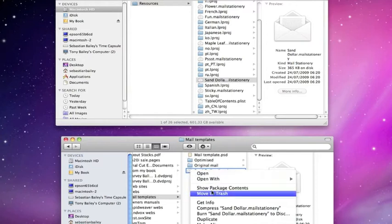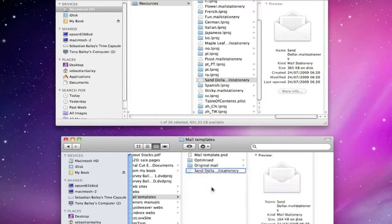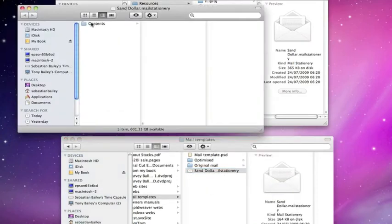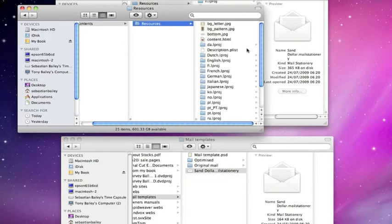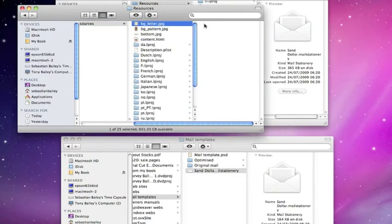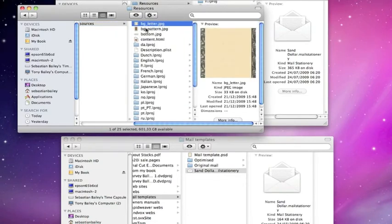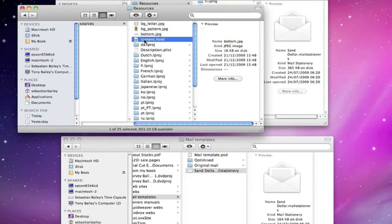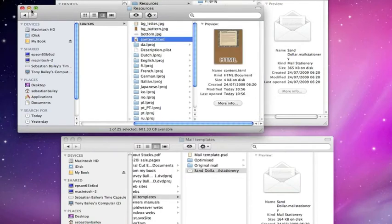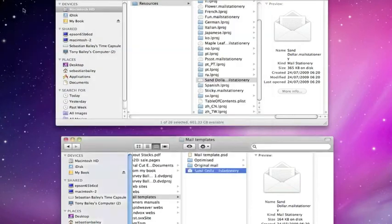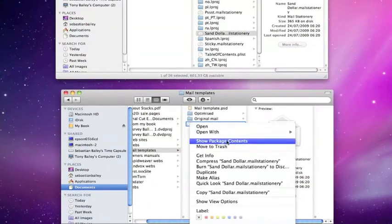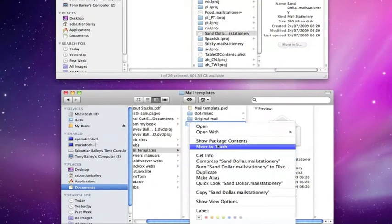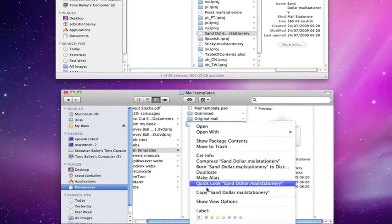We can show the package contents just to double-check everything's all right in there. Make sure everything's in place as it should be. Everything seems to be fine there. HTML, close that down. Now right-click and copy sand dollar.